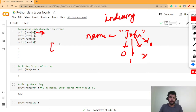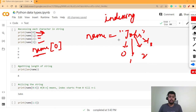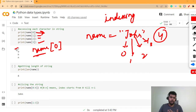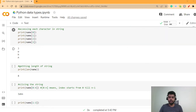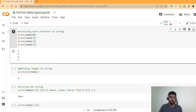At each index we have some character. If you write 'name[0]', that's the syntax for accessing the character at index zero — the square bracket notation is what you need to remember. This string 'john' has length four, so we can only access elements at index 0, 1, 2, and 3. If you run the code, you'll get J at index 0, O at index 1, H at index 2, and N at index 3.